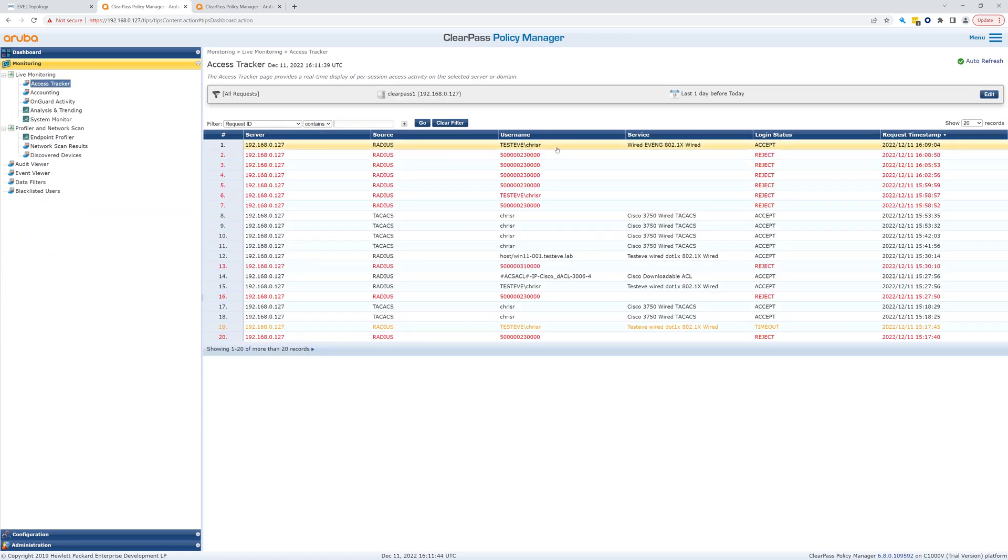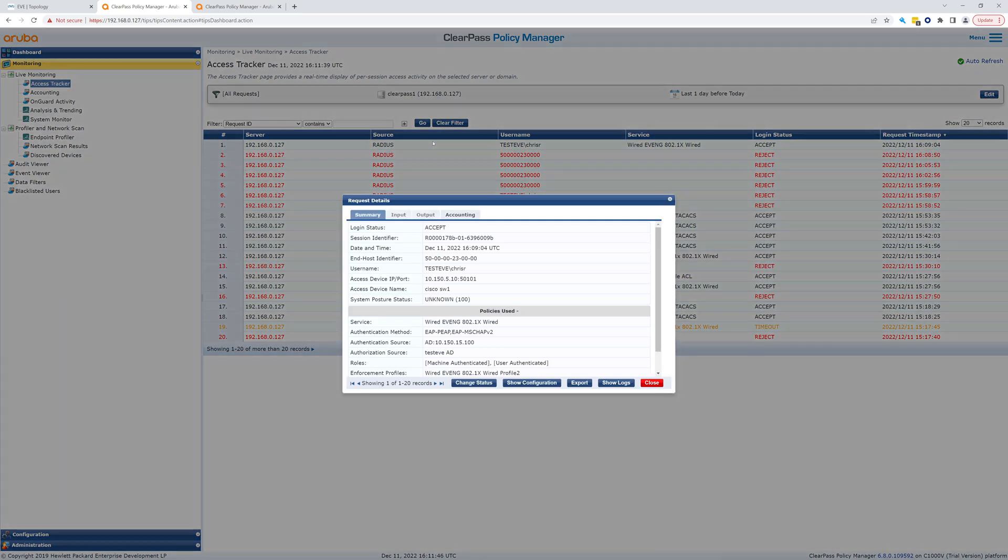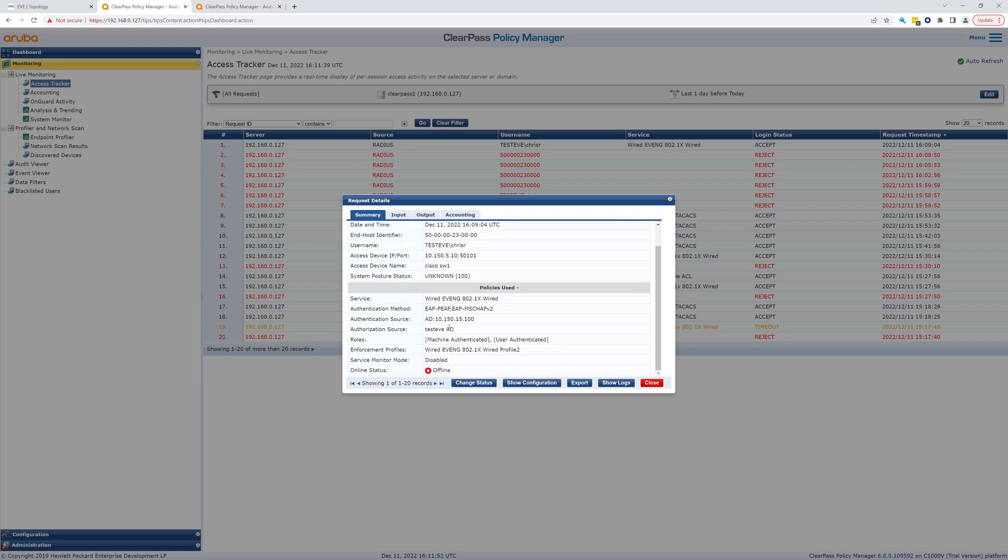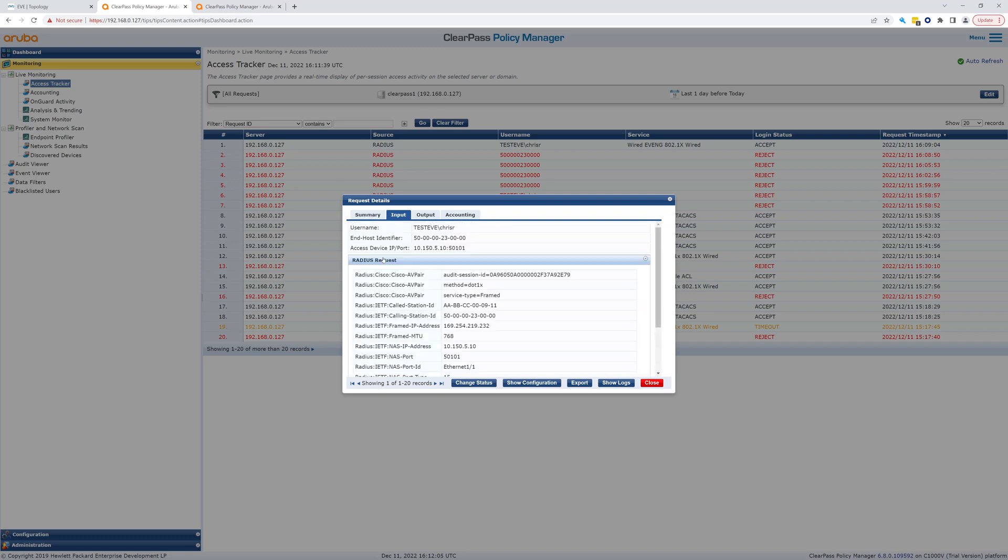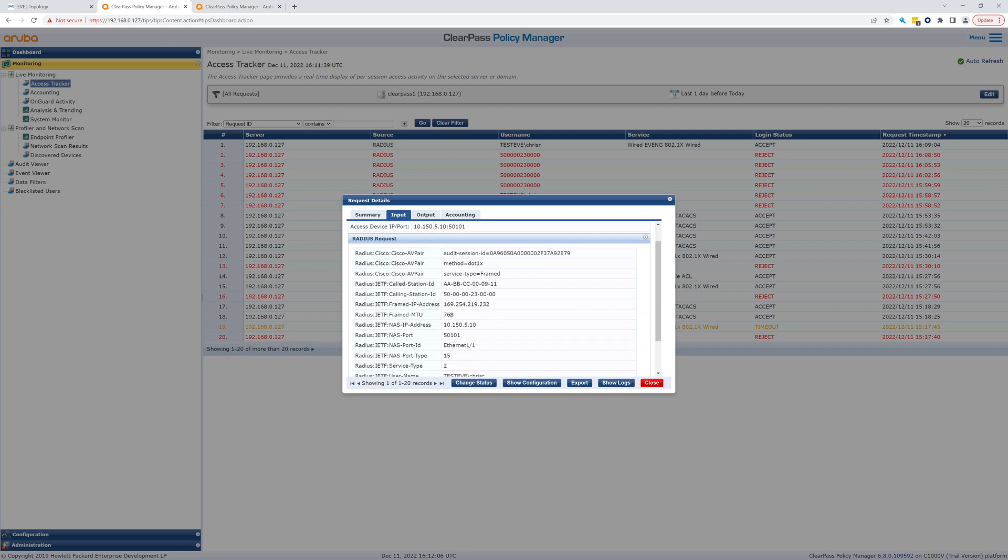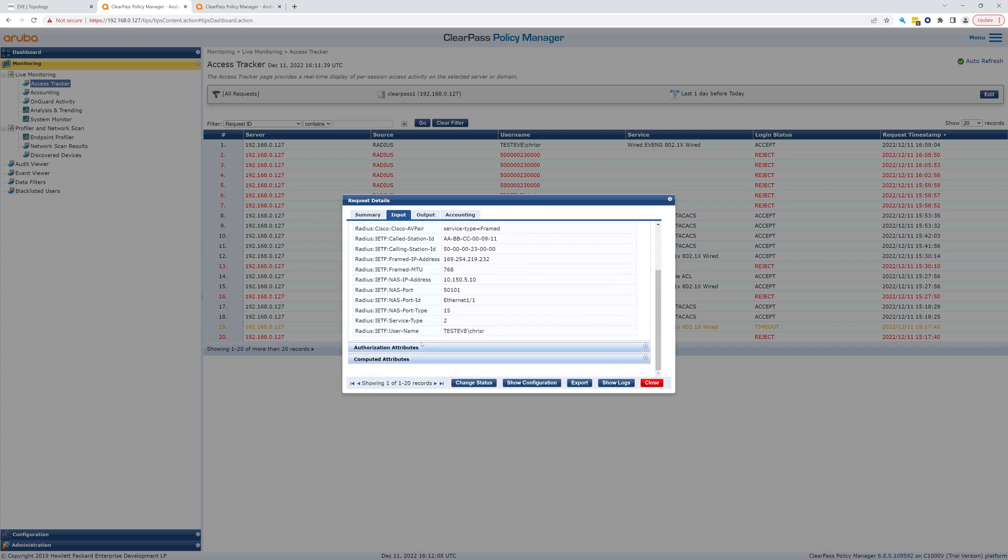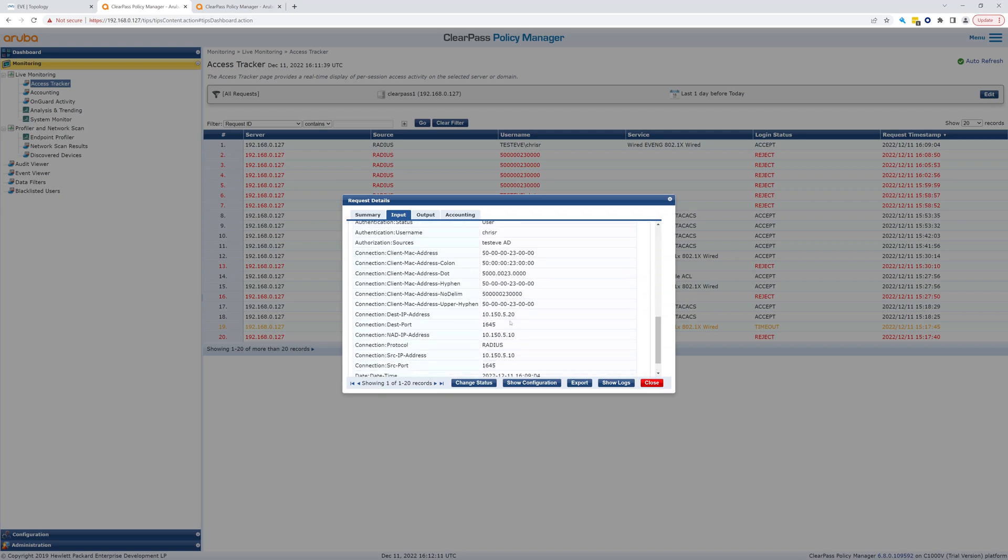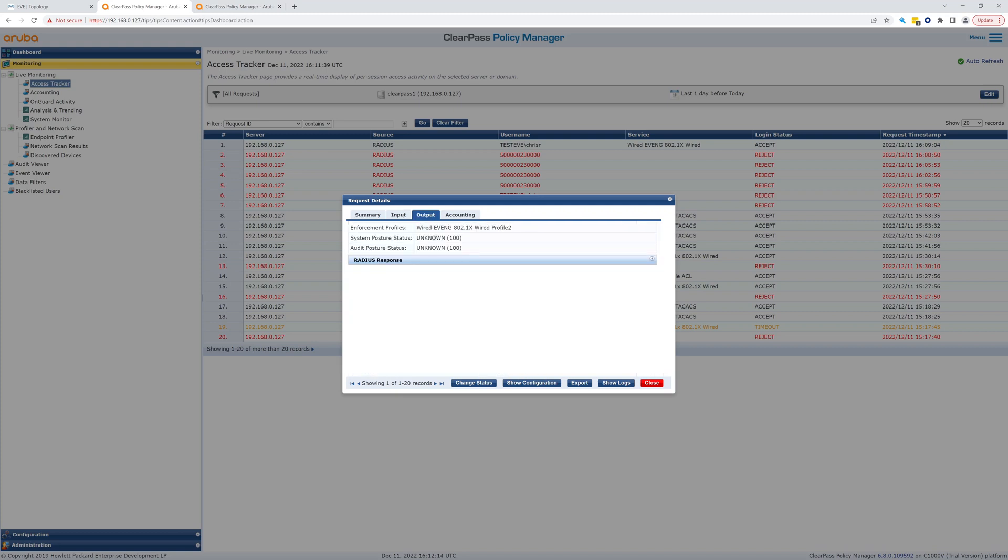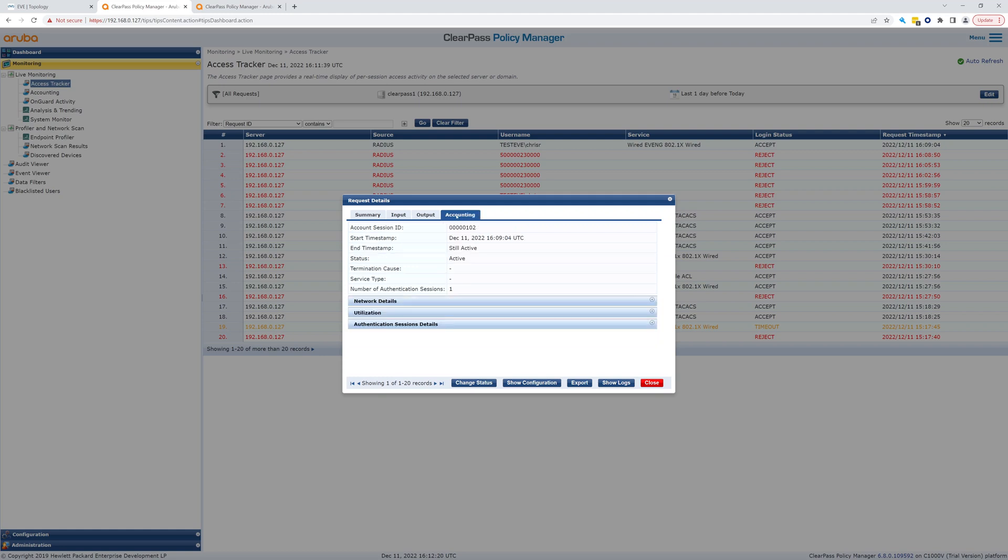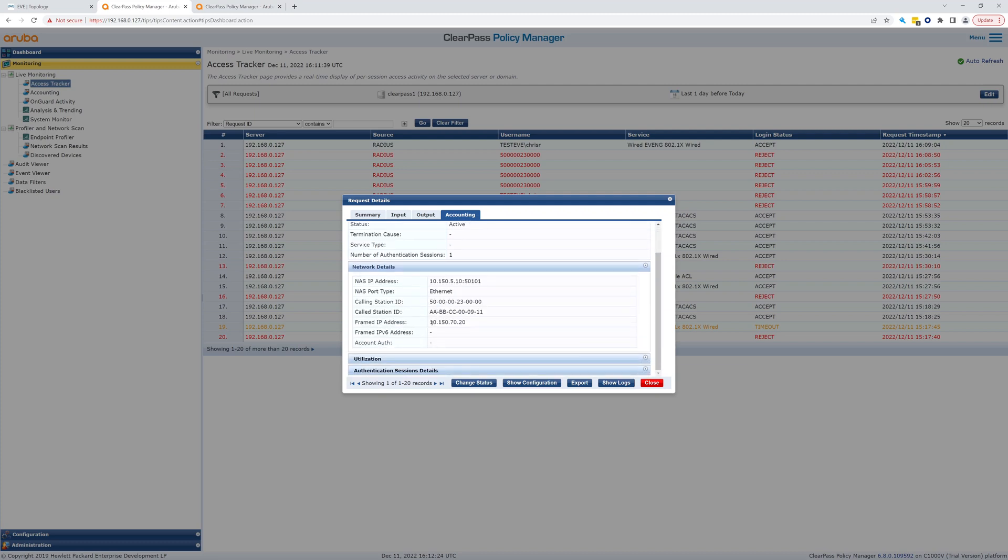So you go to Monitoring, go to Access Tracker, Live Monitoring Access Tracker. Here you can see it sent test eve chris r, so it matched that policy and roles machine authenticated, user authenticated, wired eve ng wired profile. And what we can see here is it gave out, we should be able to see the IP in here. So that's for the output, the radius response tunnel group 70, so it should be on the 70, should have a 70 IP address. So there it is, 70.20.